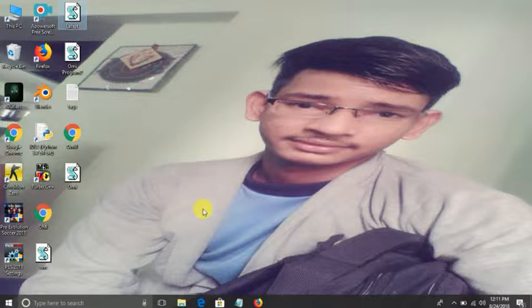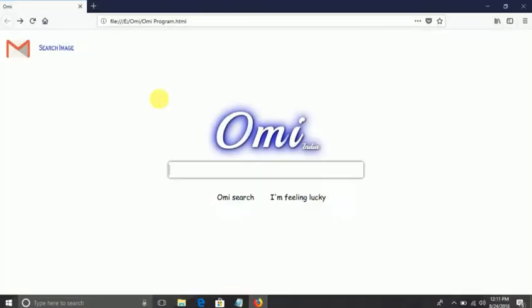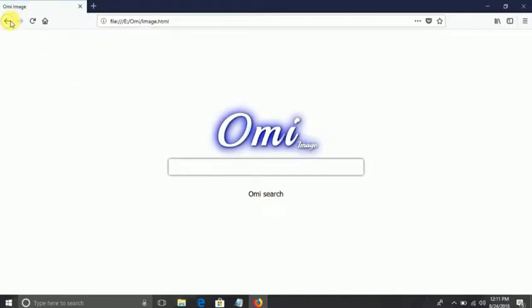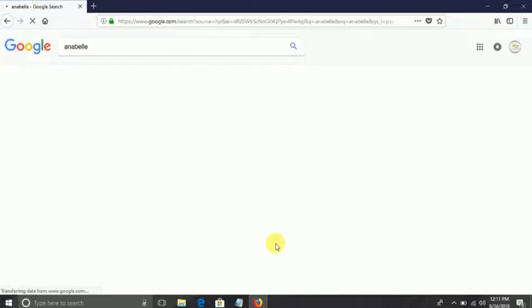Today I am going to show you how to create your own search engine — but not really a search engine, just to put your name on a search engine. It is going to be a great opportunity to learn how search engines are actually designed. For that, you have to get some knowledge of HTML and CSS language.